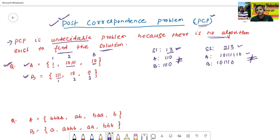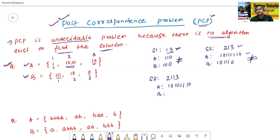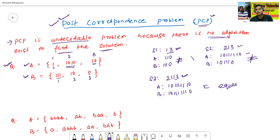Now I'll take one more sequence. Suppose S3 = 2, 1, 1, 3. For list A: two gives 0111, one gives 1, one gives 1, three gives 10. For list B: two gives 10, one gives 111, one gives 111, three gives 0. Both generated strings from list A and list B are equal for the sequence 2, 1, 1, 3.